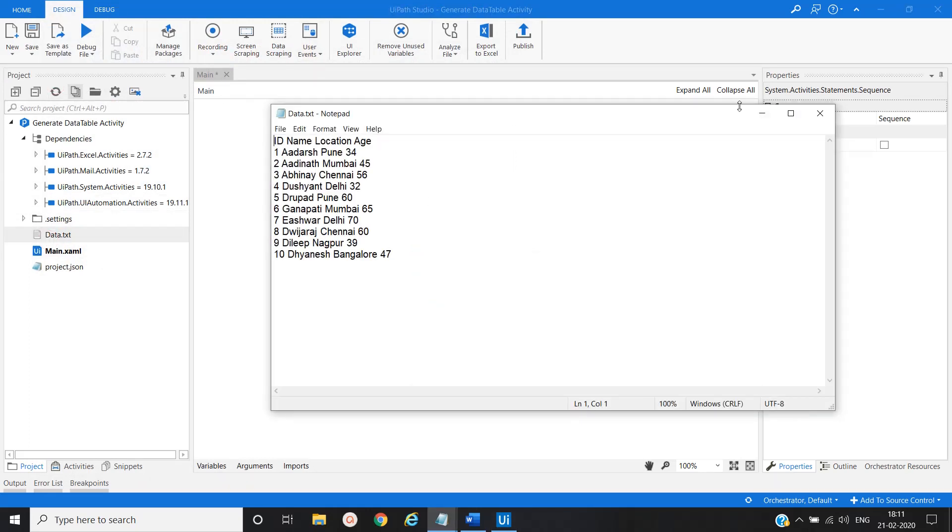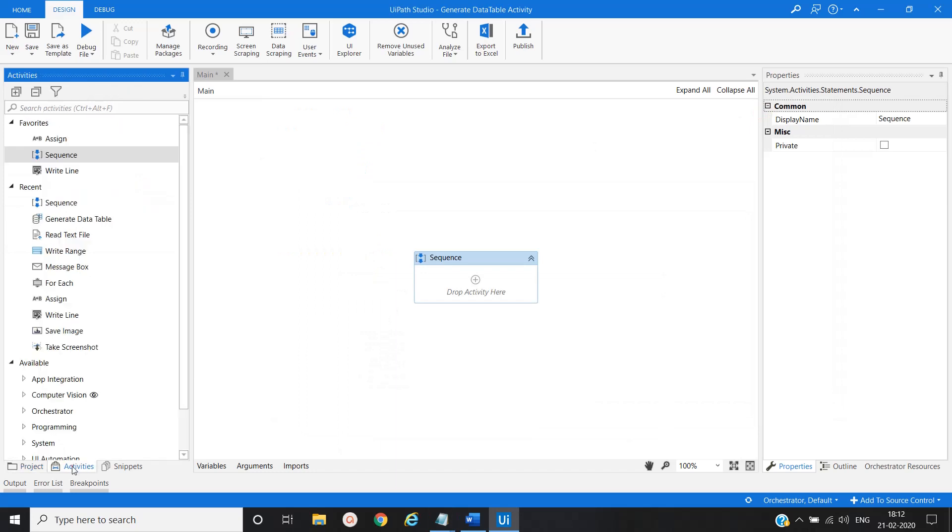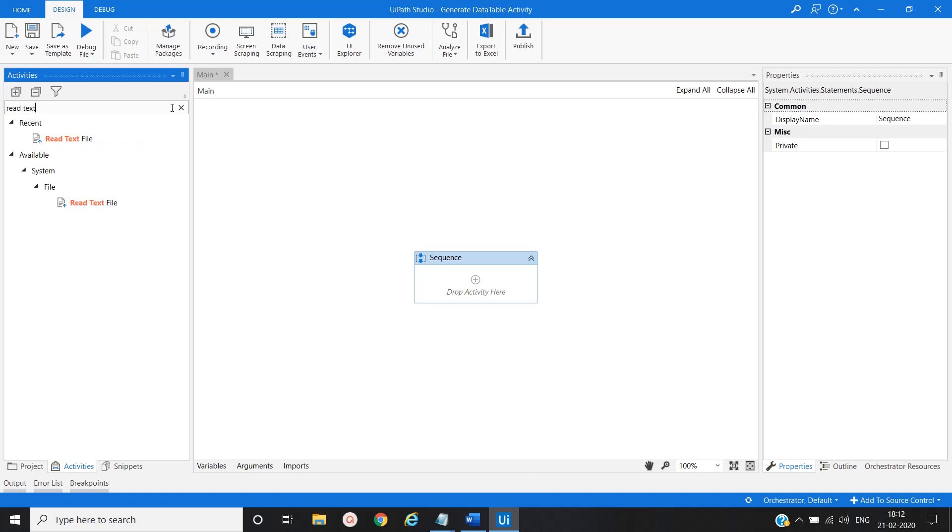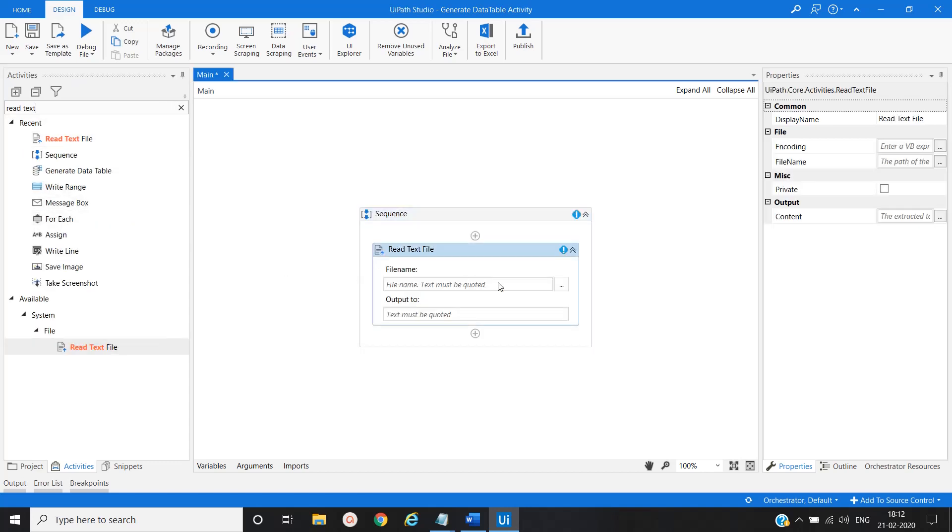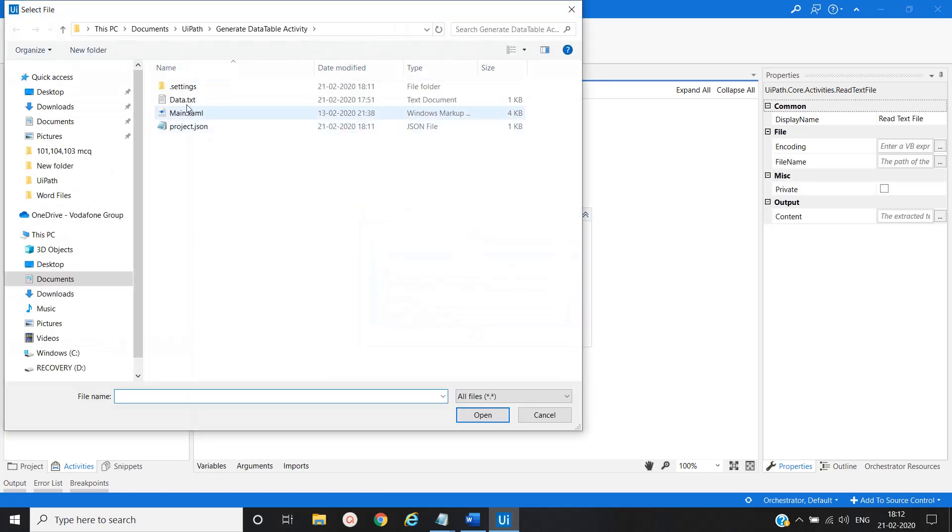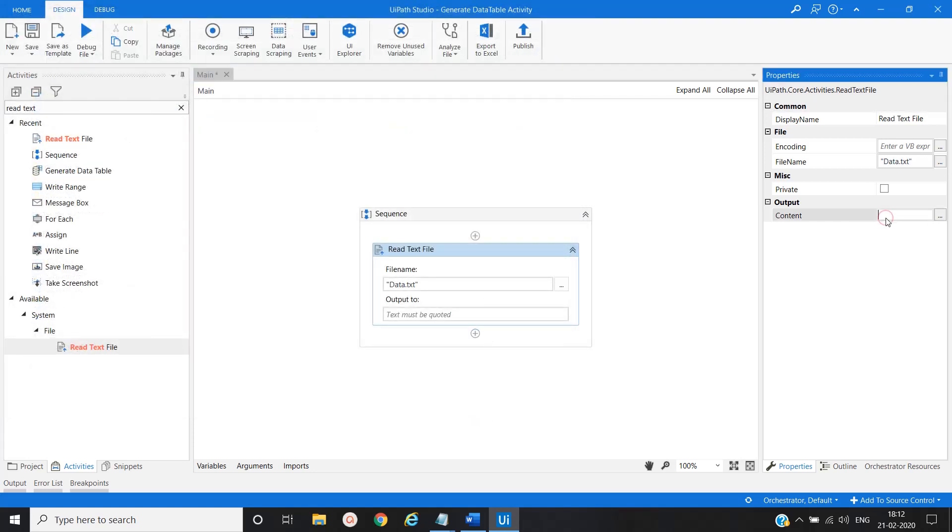Now our first activity would be read text file. So we will provide the path here. Text file. And we will create a variable. Text.